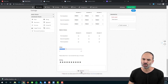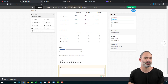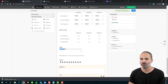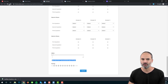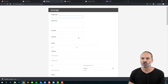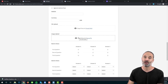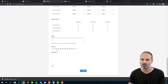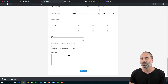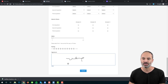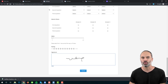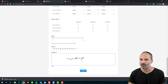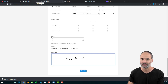Next, we have the signature field — extremely valuable. For example, in a Zoho CRM setup form where you're collecting payment, you can add a message like 'Please sign here to authorize the transaction,' and the customer signs. It's a great way to get both payment and a signature.